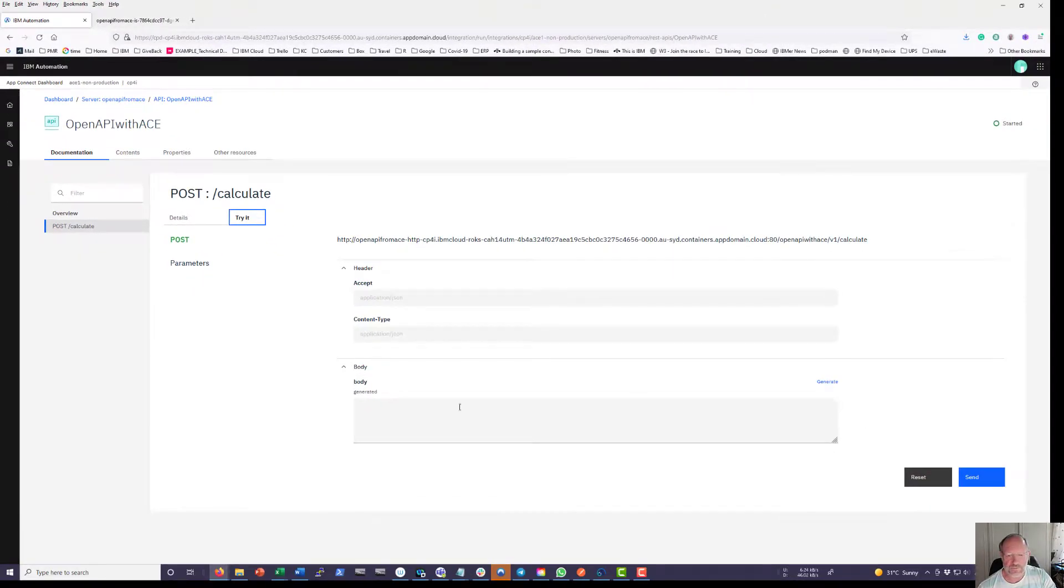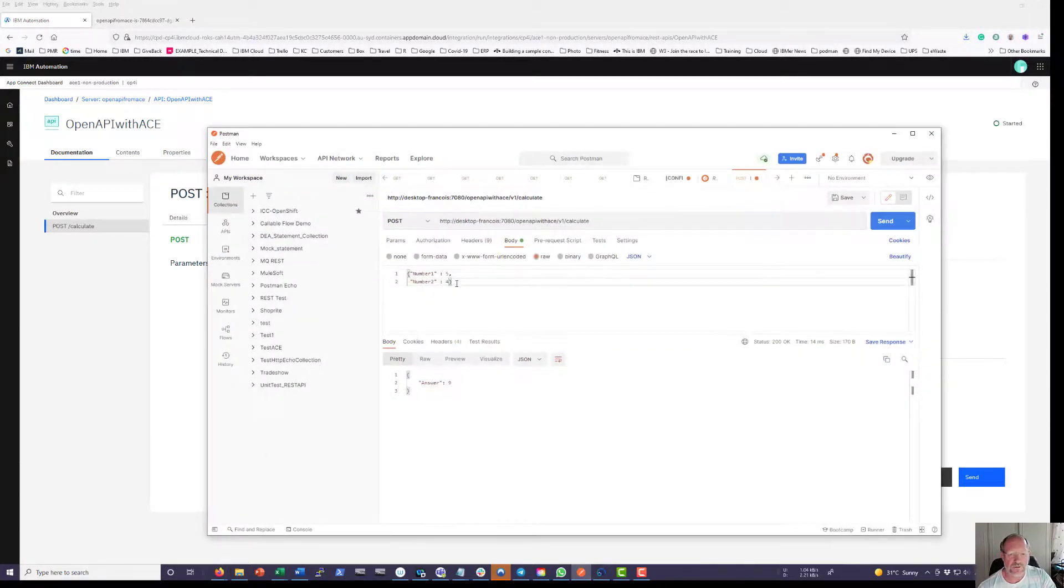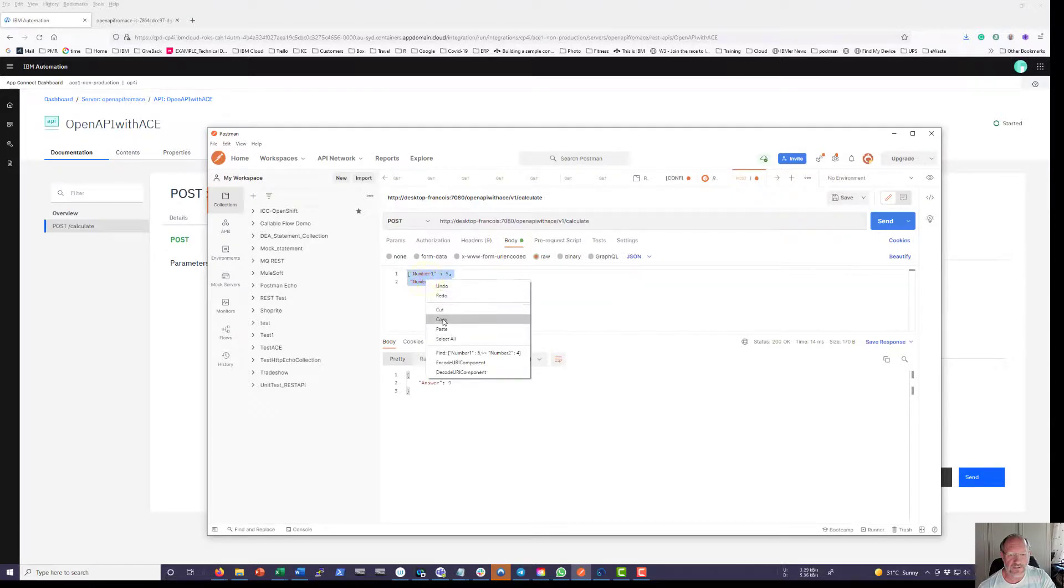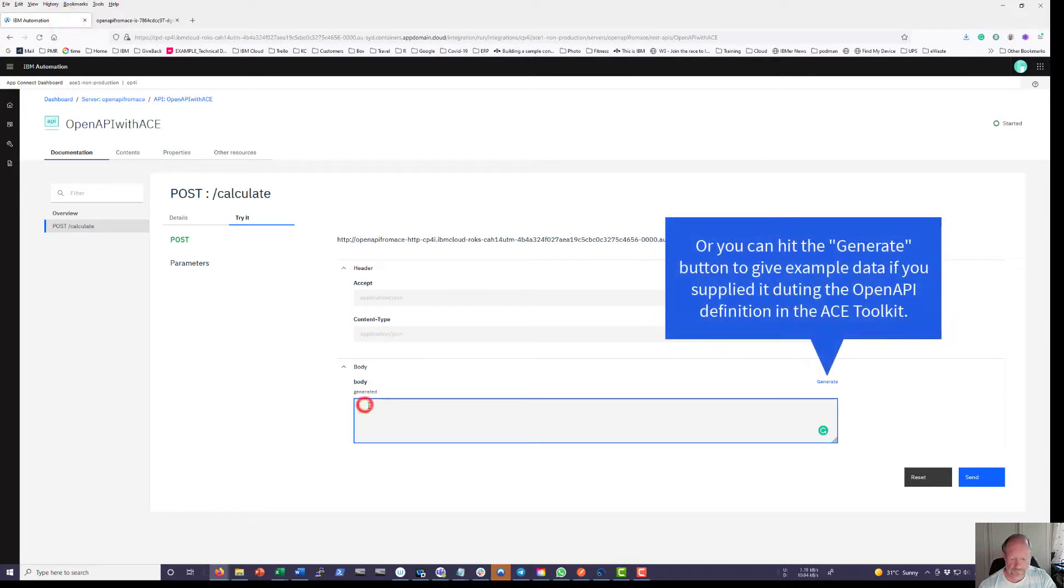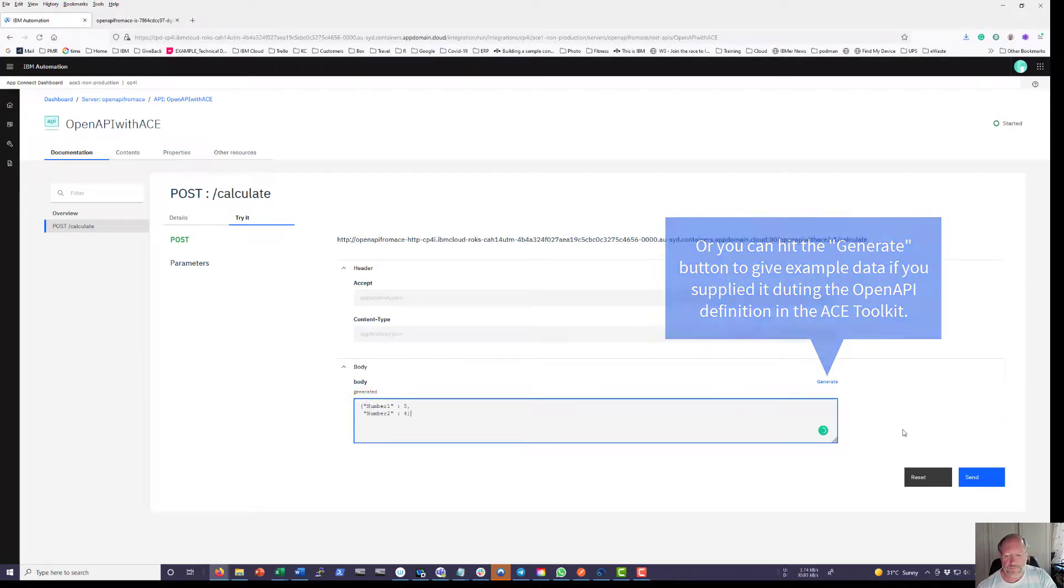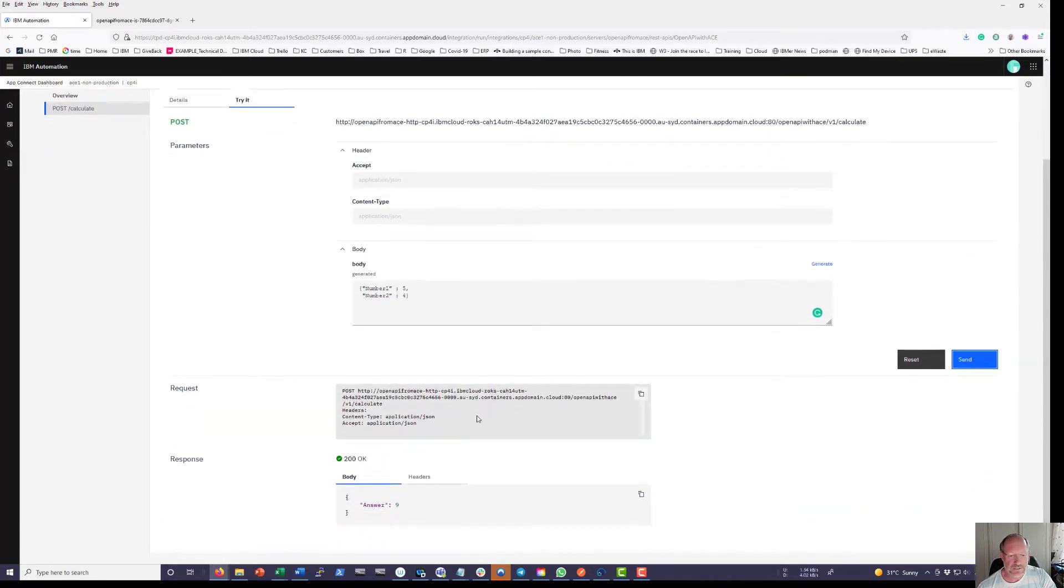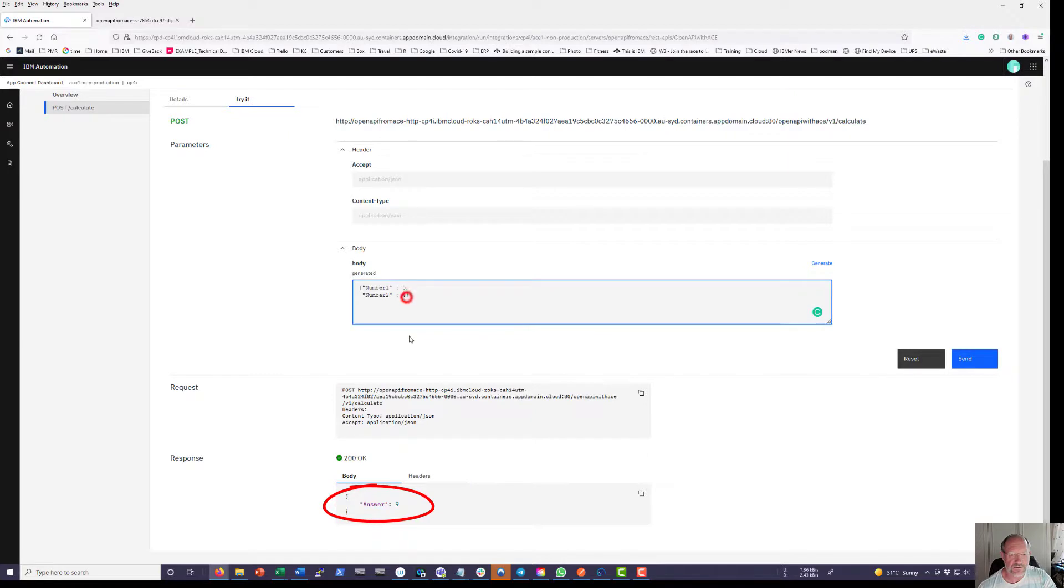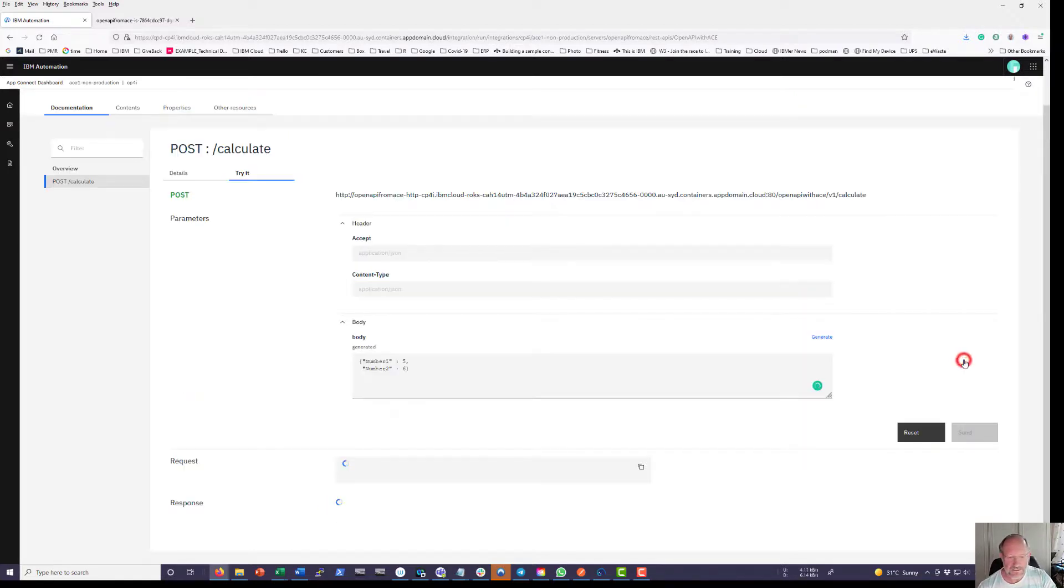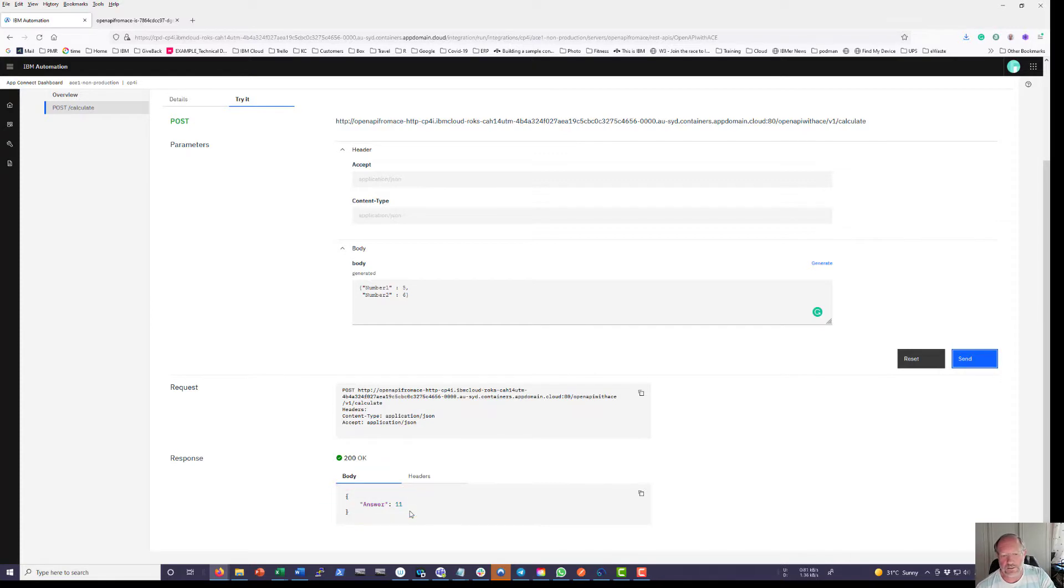I can click on PostCalculate, you will find that try it button here. Click on try it. You need to paste that same data in here that I have used in my Postman. I am just going to grab it, copy it, paste it in here, send. You will see I will get an answer of 9 back. Just to make 100% sure there is no cheating taking place I can replace that into 6, send, and you see my answer is 11. That is how to get a basic OpenAPI running on CloudPack for integration and on-premise developed in ACE Toolkit. Thank you.